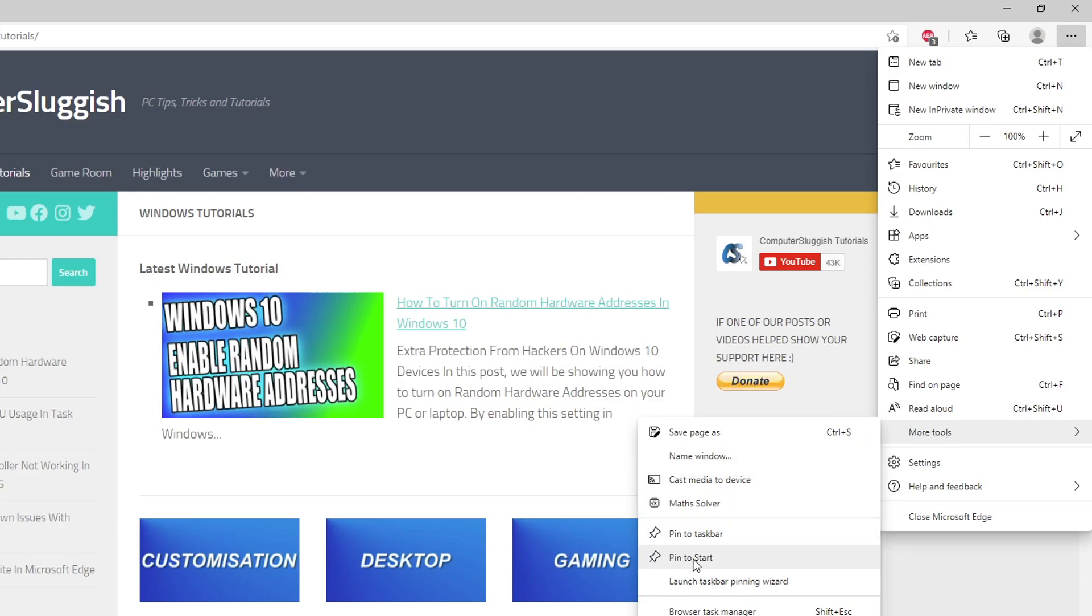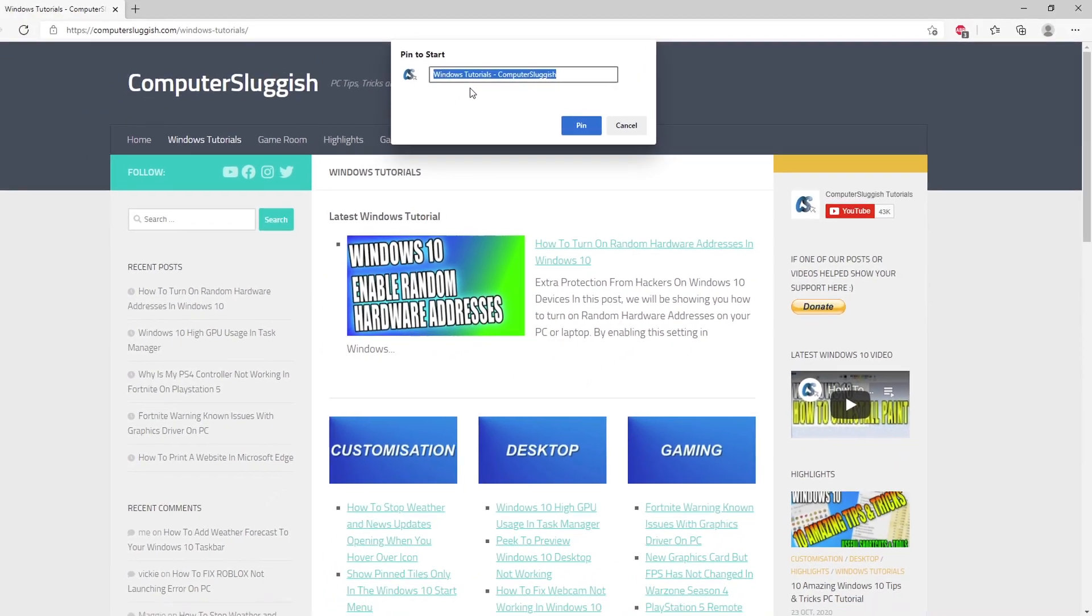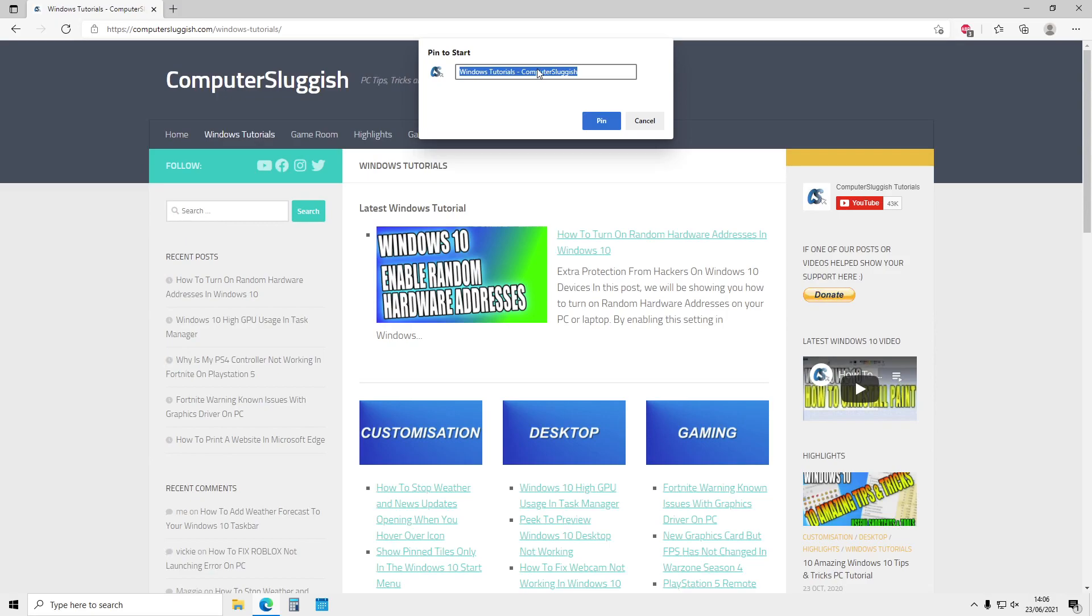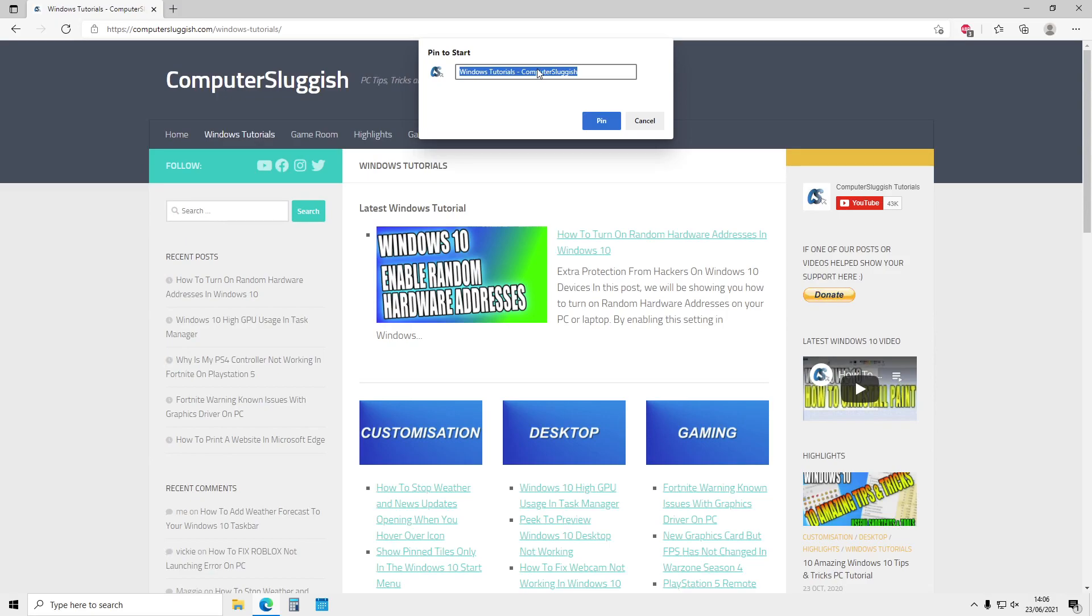You then need to click on Pin to Start and choose a name for the tile. We'll just call it Computer Sluggish and then press Pin.